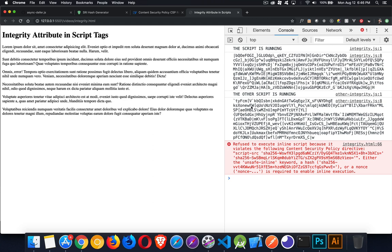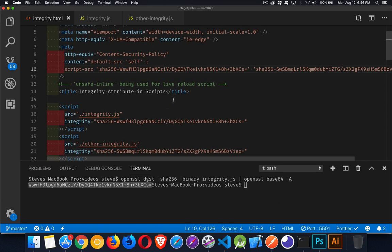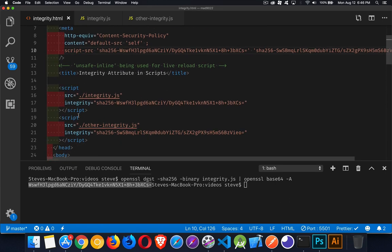So that is the content security policy working with the integrity attribute in the script. If you don't know what the content security policy is, I will put the link to a video that I've already done on the content security policy down in the description. And you can watch that as well.